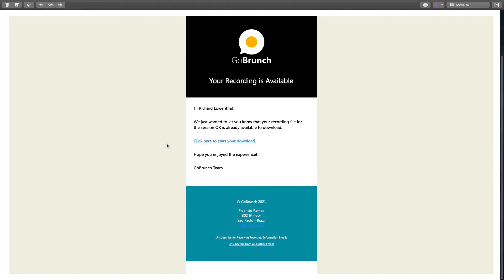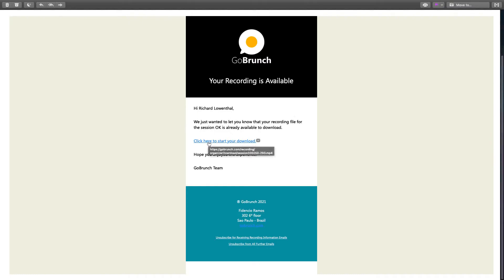In addition you will receive an email notifying that your recording is available. You don't have to keep waiting as it's way faster than before to process your recording, but you can wait for this email and this email will notify that your recording is available. By clicking here in this link it will direct you to GoBranch and then you can start downloading your video file.